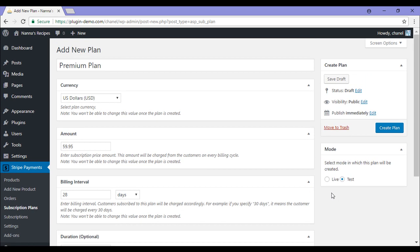I need to select a mode in which this plan will be created. I'll be sticking with test mode as I'll just be running this as a trial. So I'll create the plan.